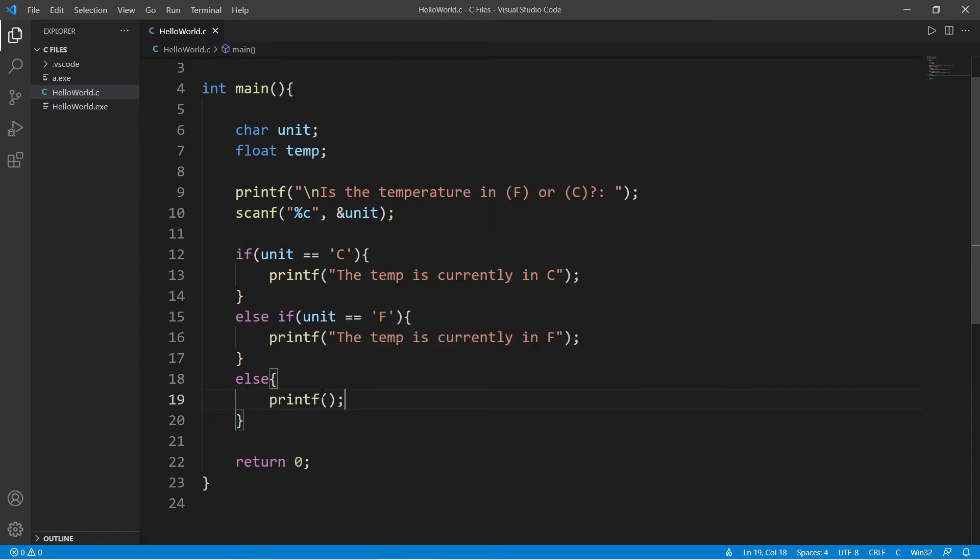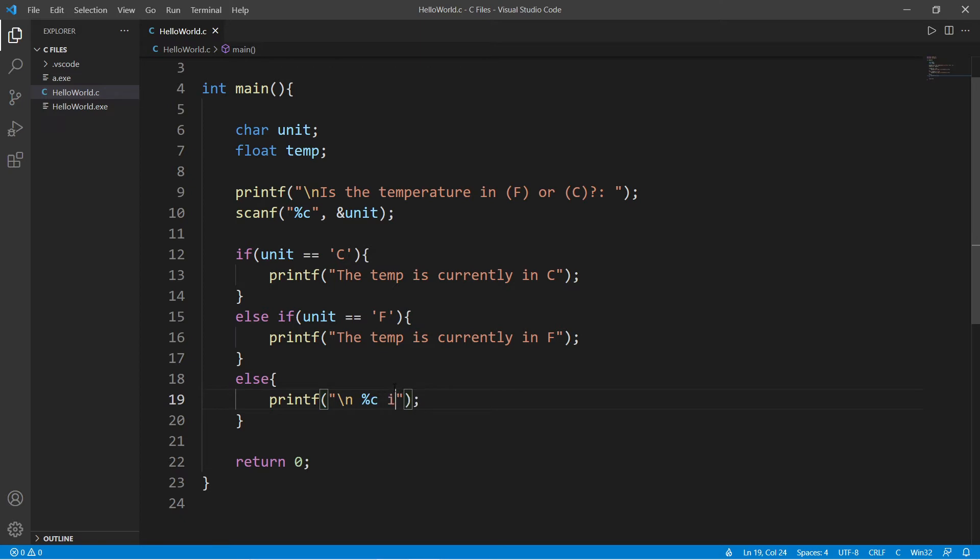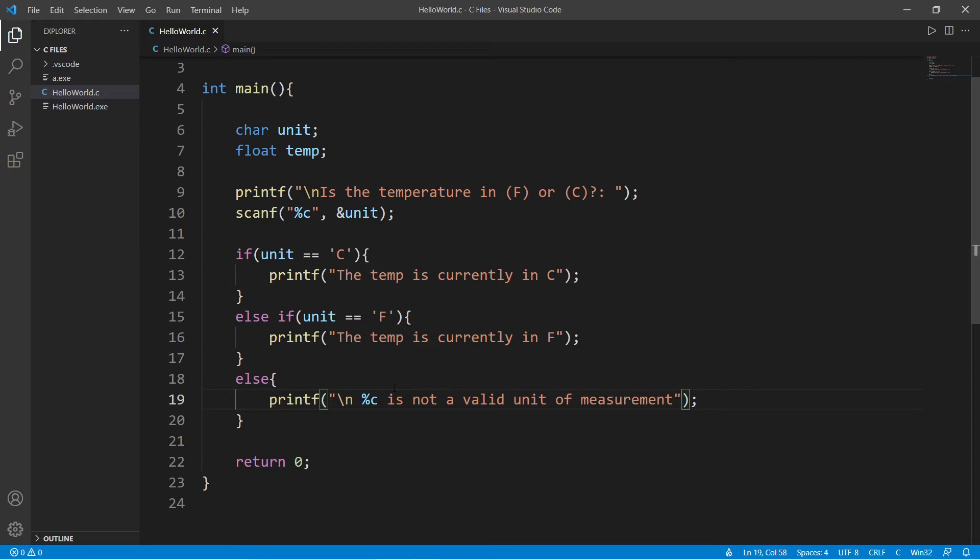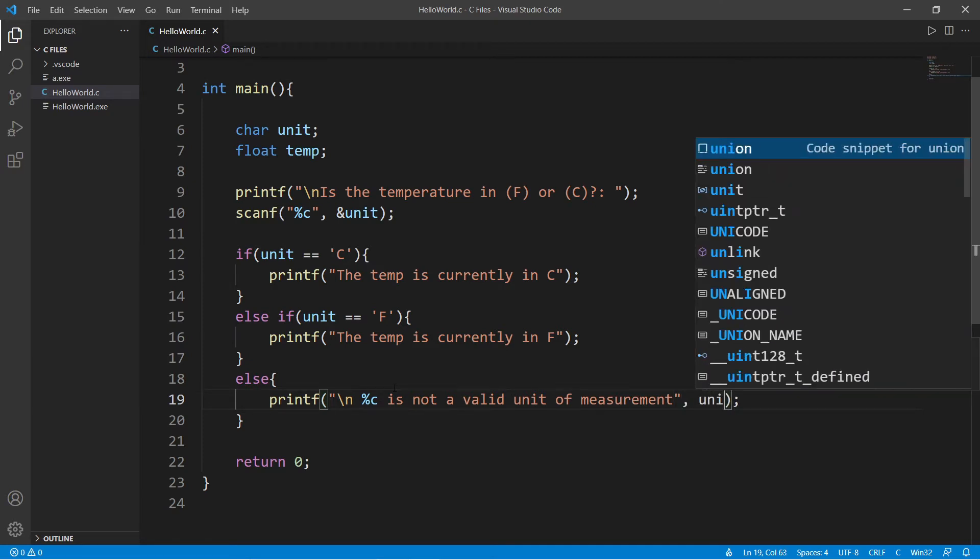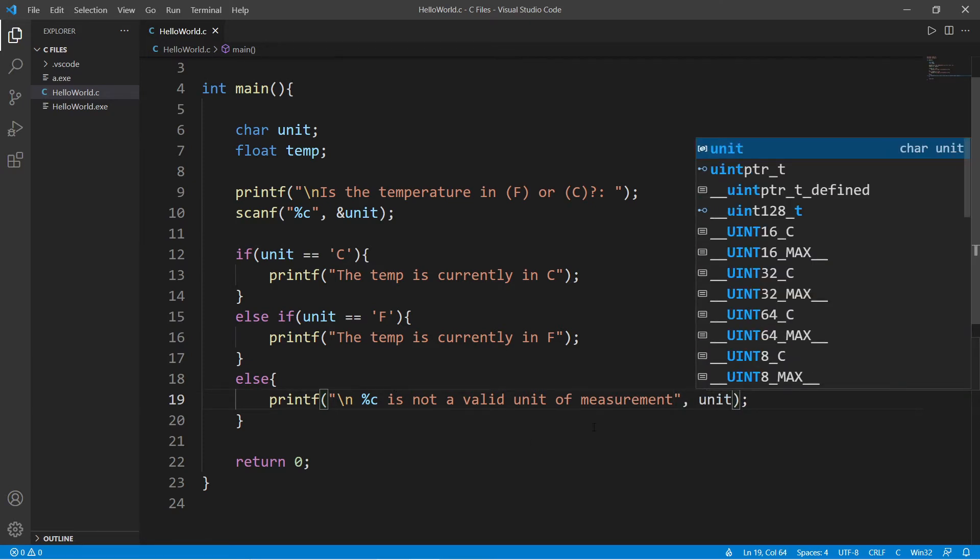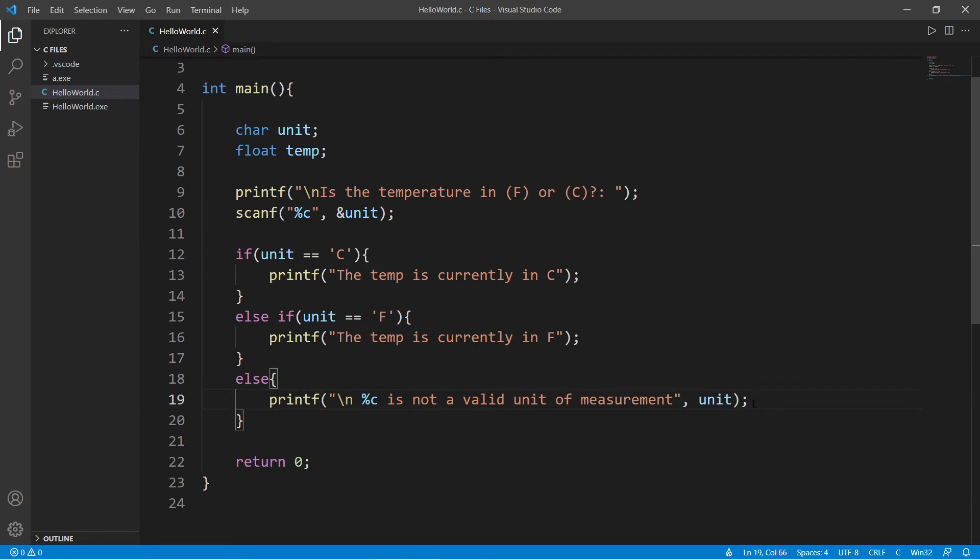Within our else statement, let's yell at the user. Let's say that whatever they entered in is not valid input. Format specifier c is not a valid unit of measurement. And then we will display whatever the user typed into our unit variable. So, let's test this.